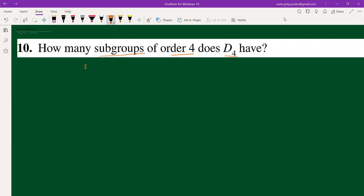Let us start finding them. First, we look at rotations. In D4 there are four rotations, and all the rotations together form a subgroup. So we have our first subgroup from the rotations.